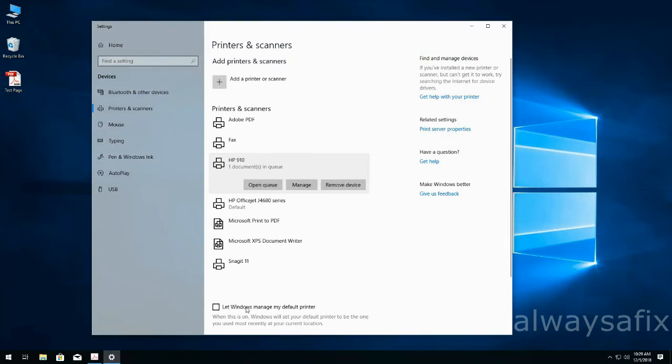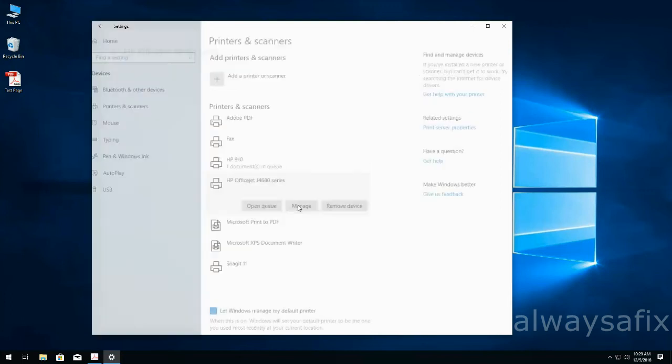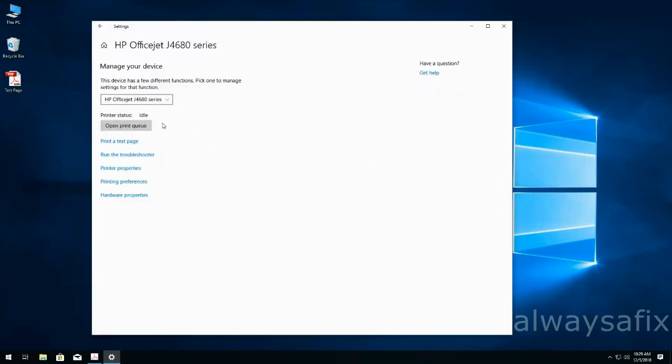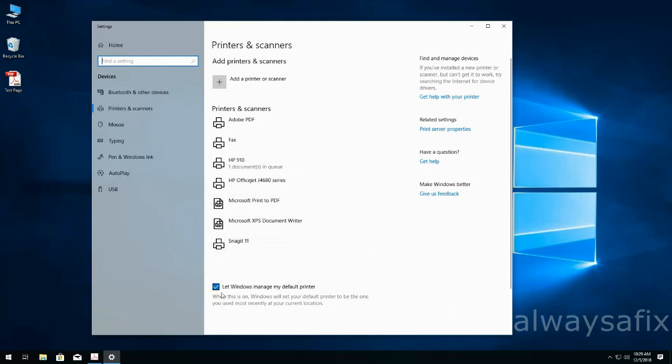If you have 'Let Windows manage my default printer' checked, you will not have the option of setting that particular printer as default. So if you need to set specific printers as default, you have to remove this check.